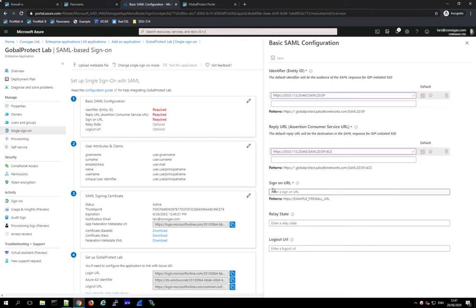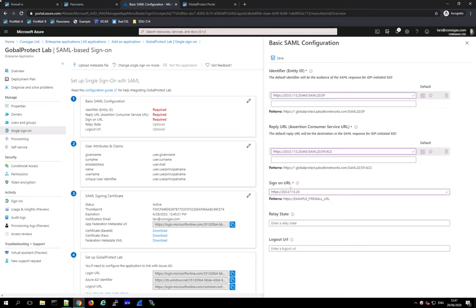The last field to enter is the Sign-on URL. This one is not critical — it's just used for testing, so if you put something slightly wrong it doesn't really matter. It's usually just the portal address; you can only enter one here whereas for identifiers you can enter multiple. Once done, click Save.